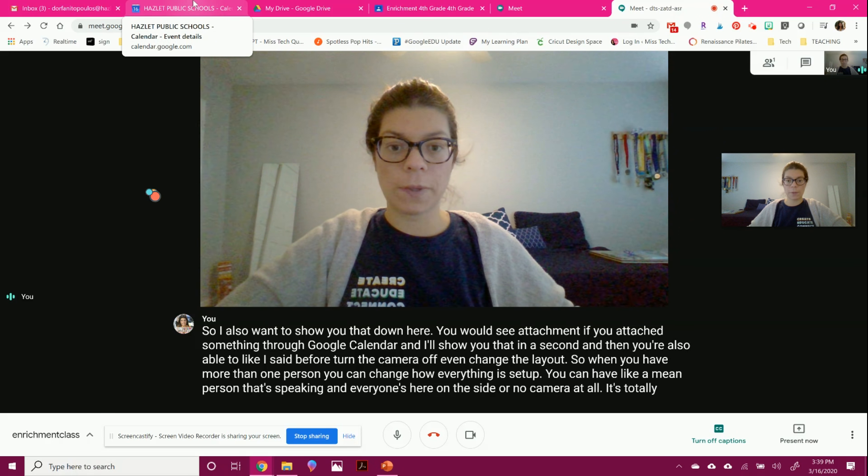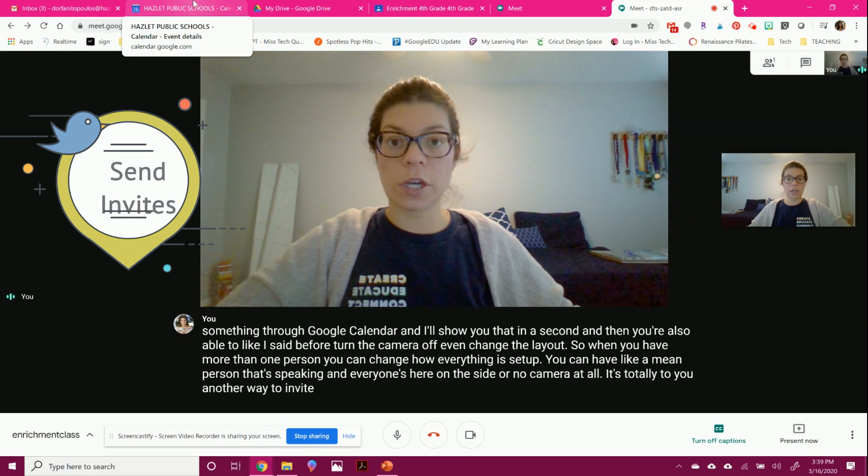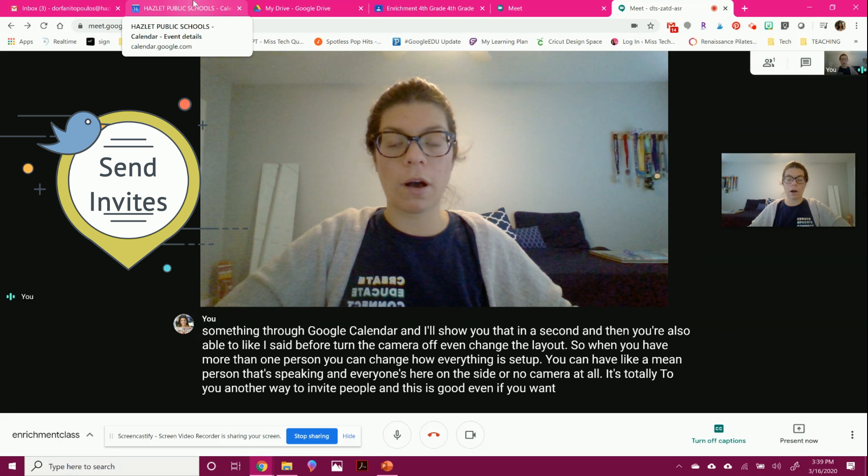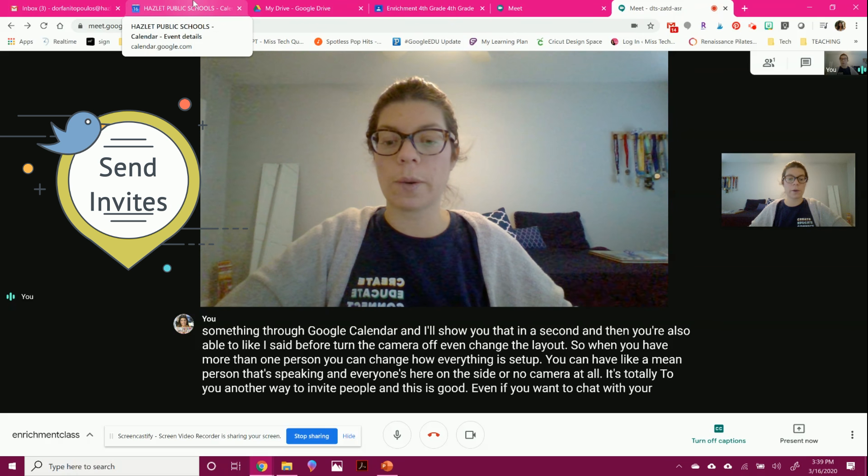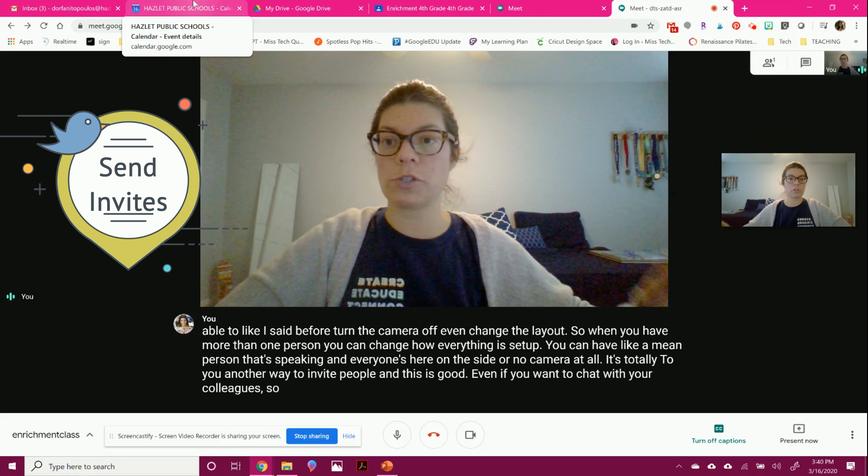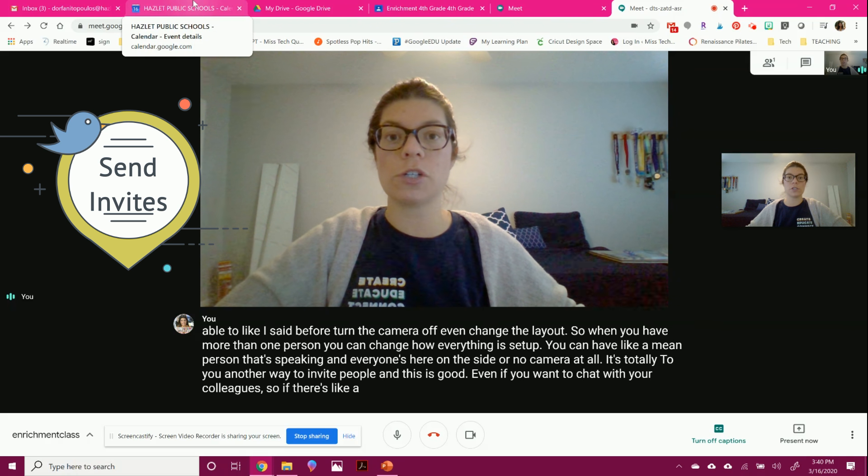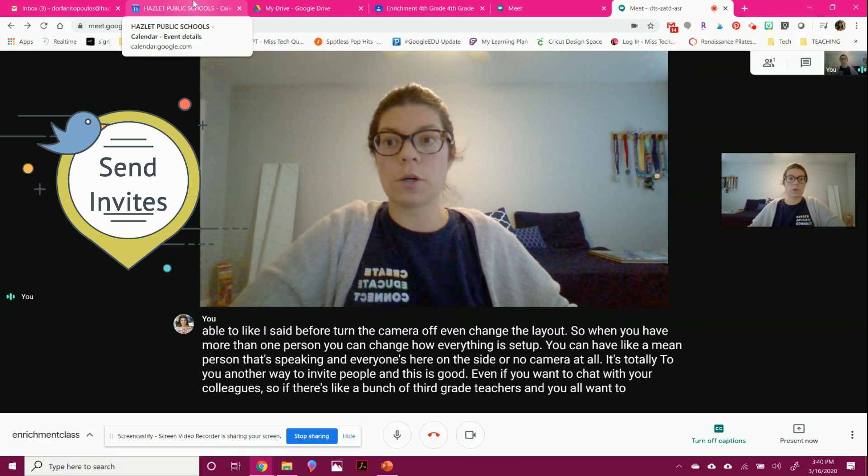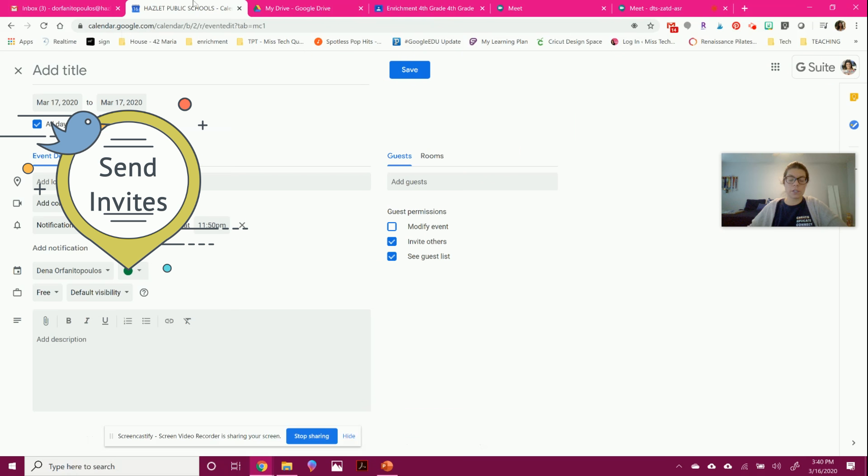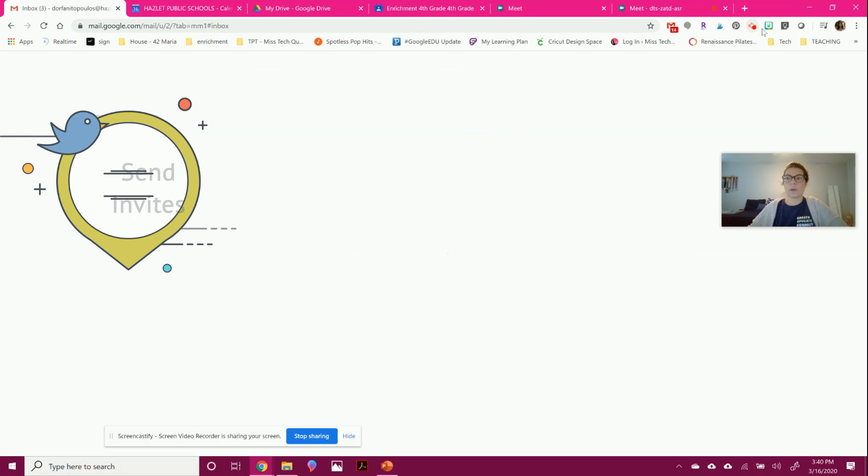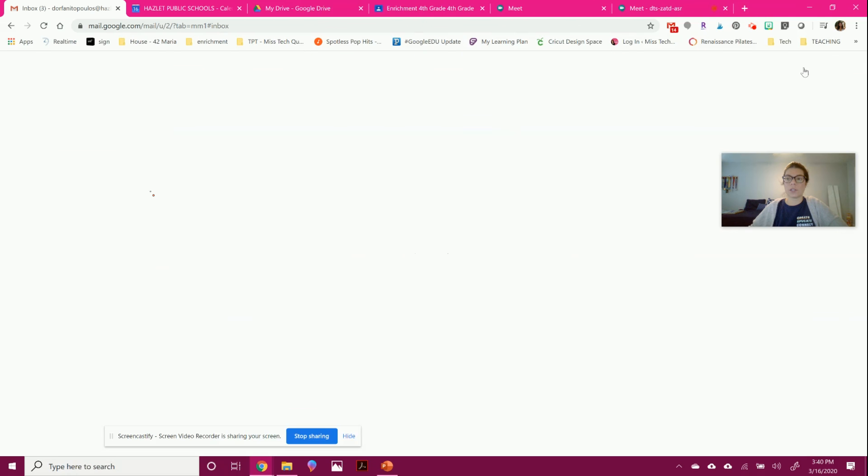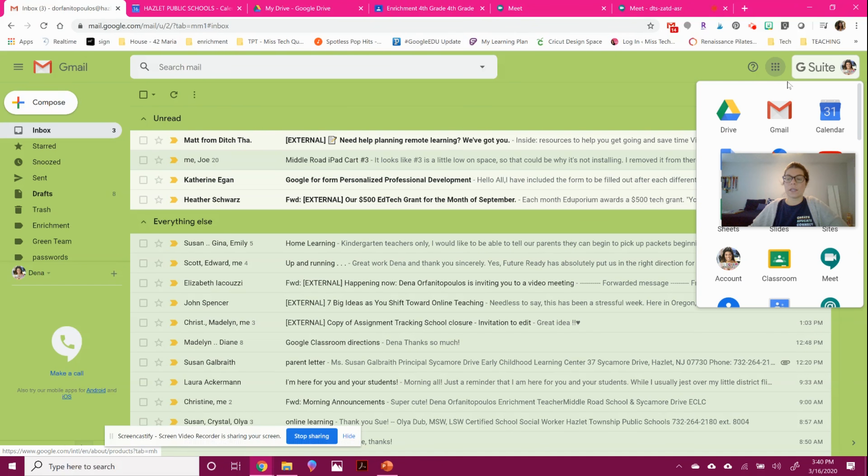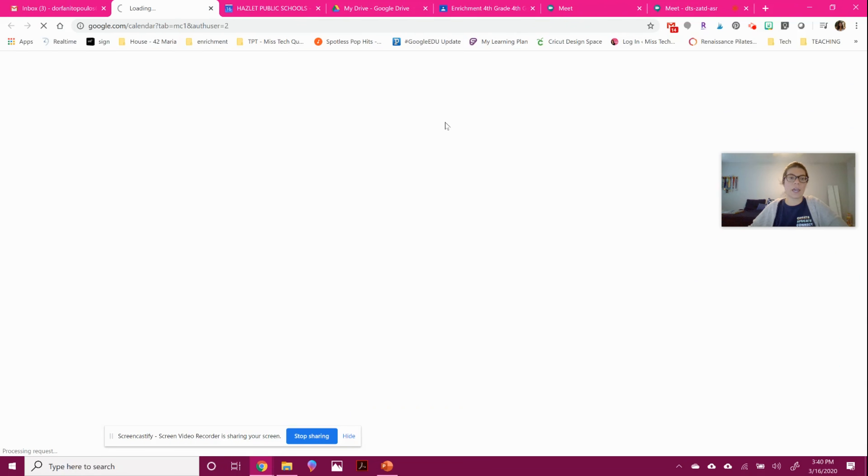Another way to invite people, and this is good even if you want to chat with your colleagues. So if there's like a bunch of third grade teachers and you all want to chat, this is a great way to do it. You can actually go into your calendar. So again, you'll go into your calendar by clicking on the little waffle, as we call it, and hitting calendar. And you can plan a meeting ahead.